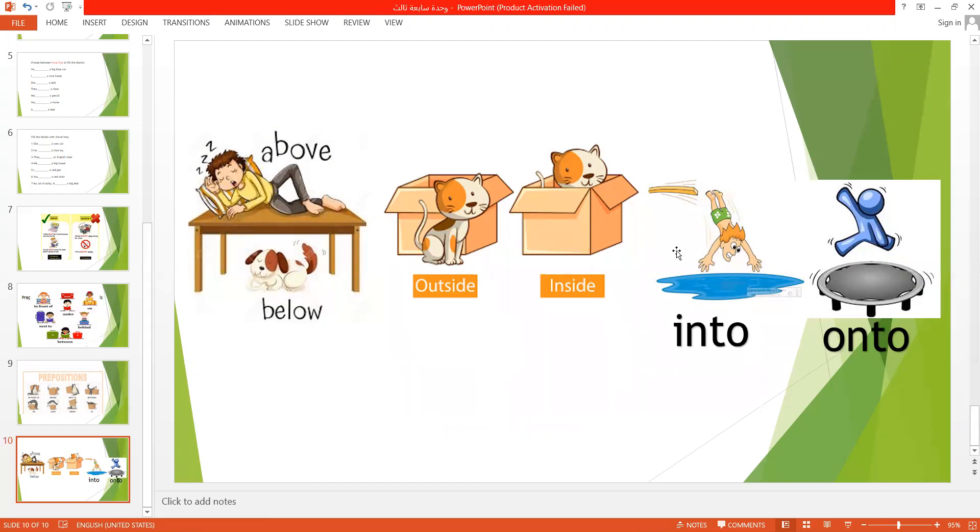The man is jumping into the water. So, the man is still moving and is going into the water. The man is jumping onto the trampoline. They are still moving.